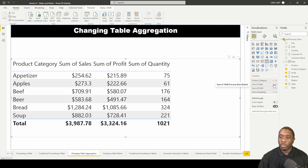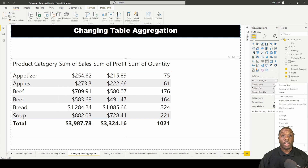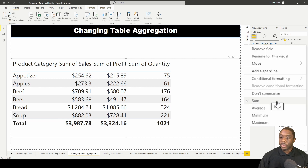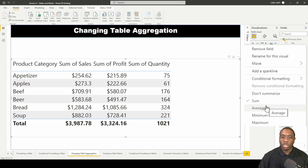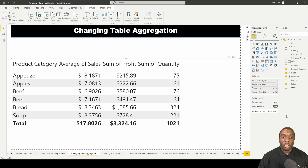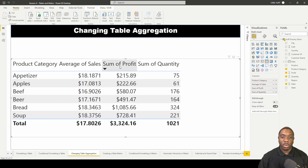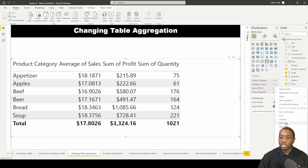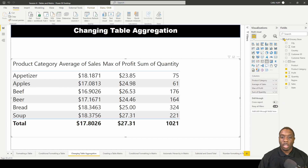What if we wanted to change those aggregations? Right here we have options like average, minimum, and maximum — these are the different aggregations you can change to. If I hit average, we can see the average of sales for each product category. I can do the same for profit — changing it to maximum.